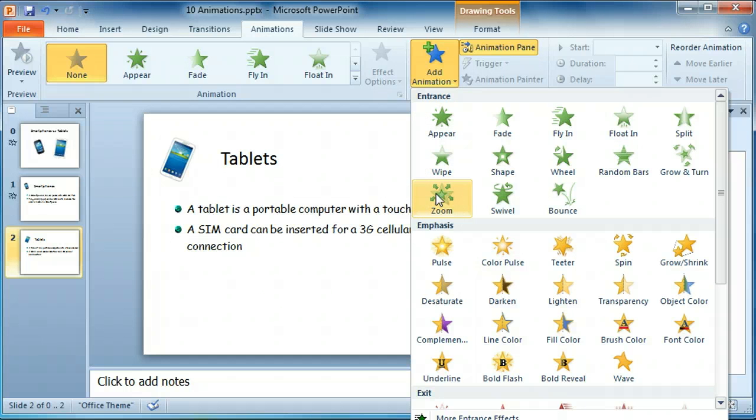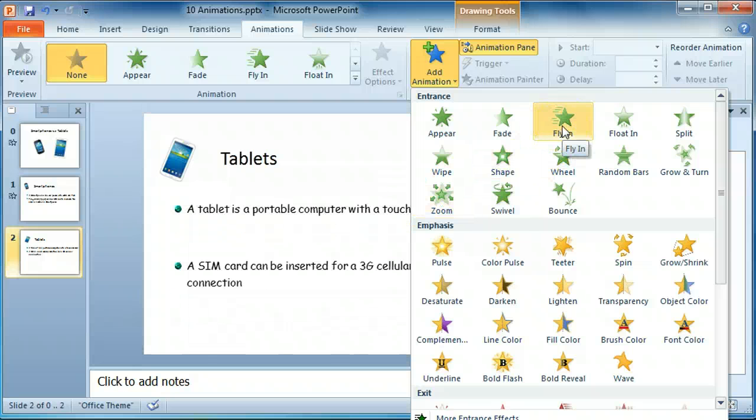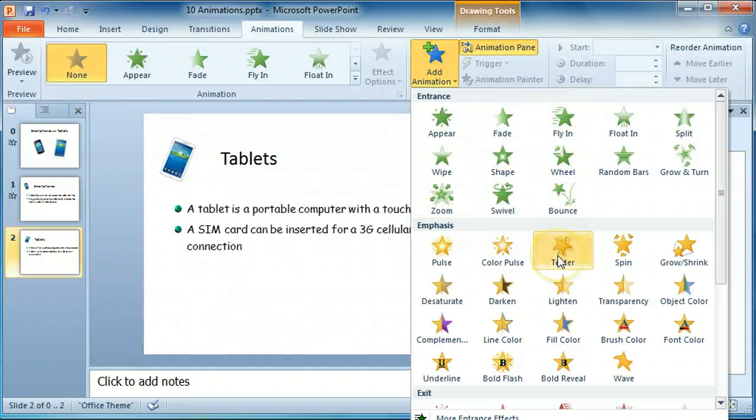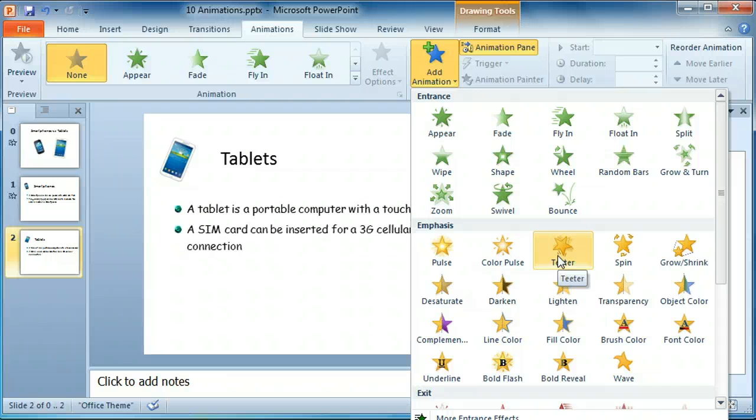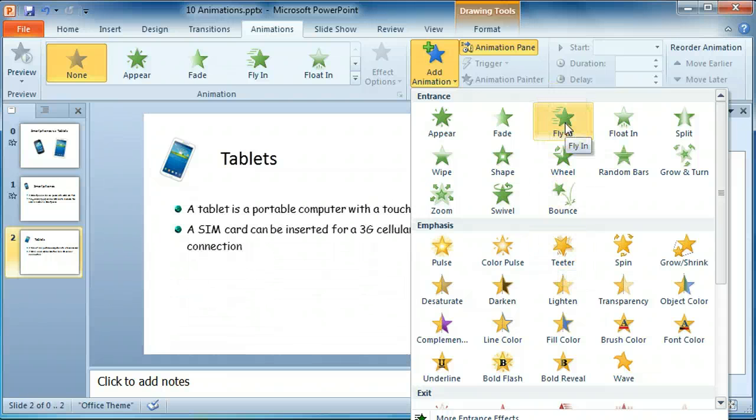It's not a good idea to have too large a variety of animations. It's a better idea to choose the same animation. There are special effects, but let's just choose Fly In.